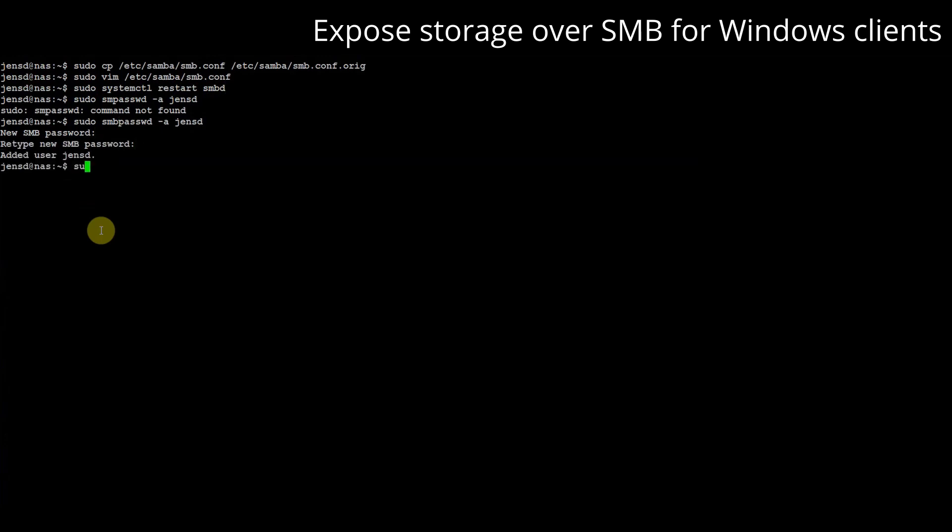Important as well and often the cause of access issues with samba is that the user needs permission to access the files on the disk as well. If you configure multiple users for access you will need to make sure the group permissions and most likely also the umask is set correctly for everyone to access each other's files.